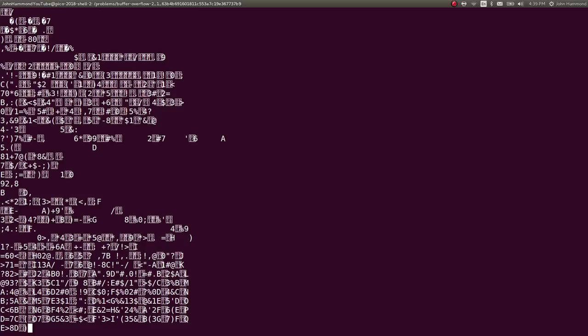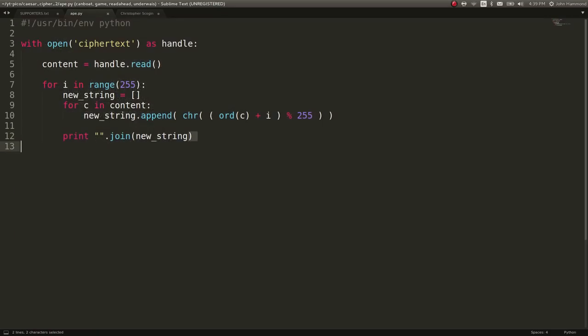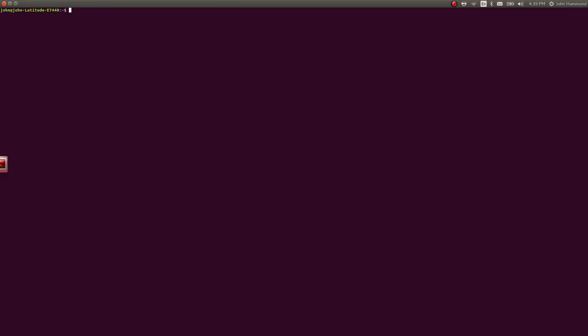If you want to clear this up, what we can do is, if my terminal will ever come back, okay, I think I broke it. Whatever.